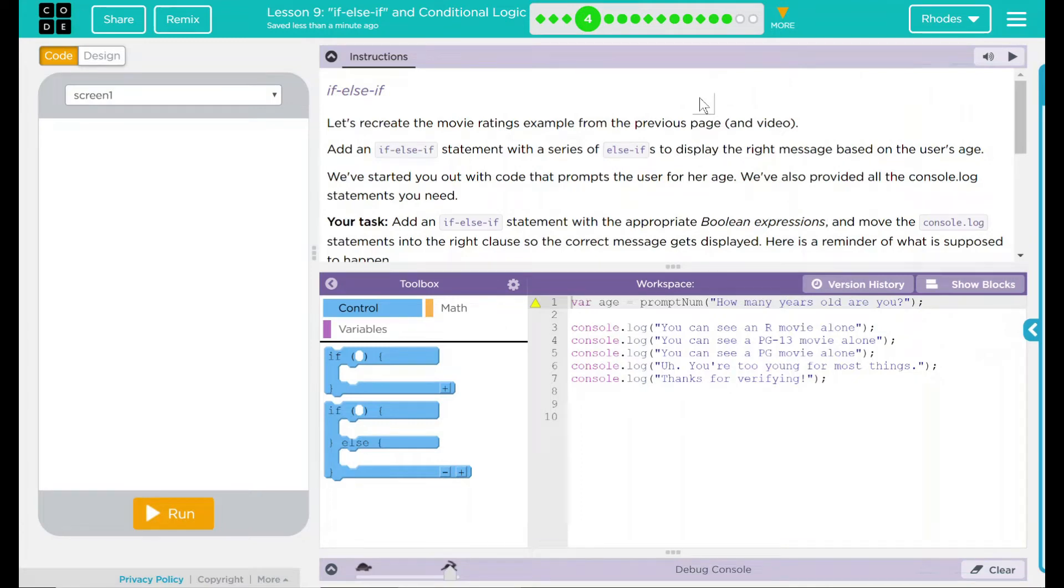Hey kids, welcome to lesson 9: if-else-if and conditional logic. Prior to starting this lesson, there is a Code.org video that you should watch. It is in the playlist. If you are confused about this, I would highly recommend going and watching that video first. On to today's lesson: if-else-if.